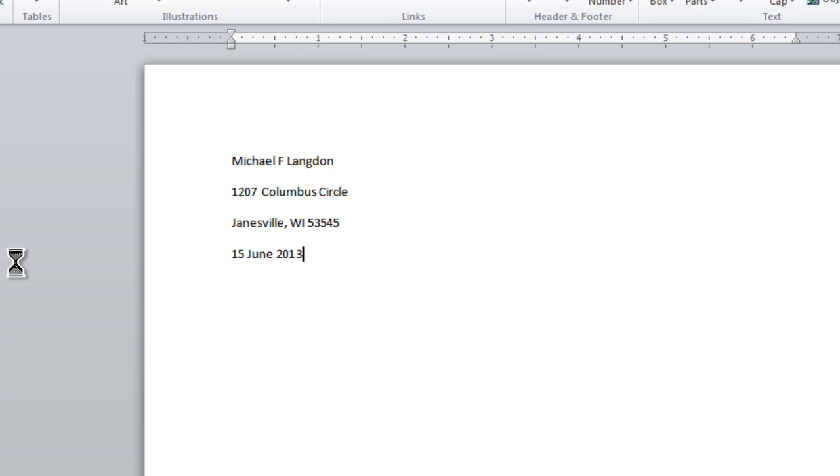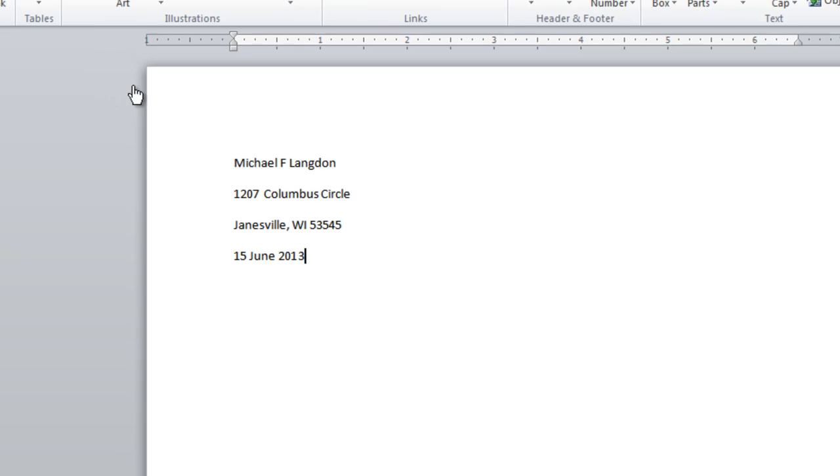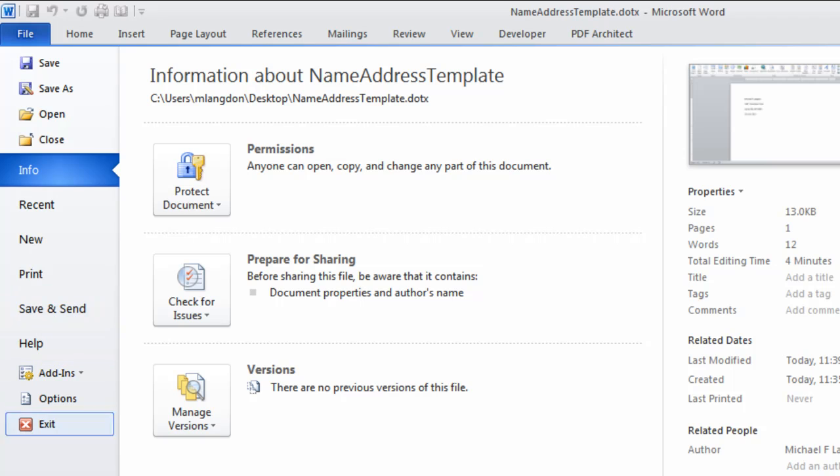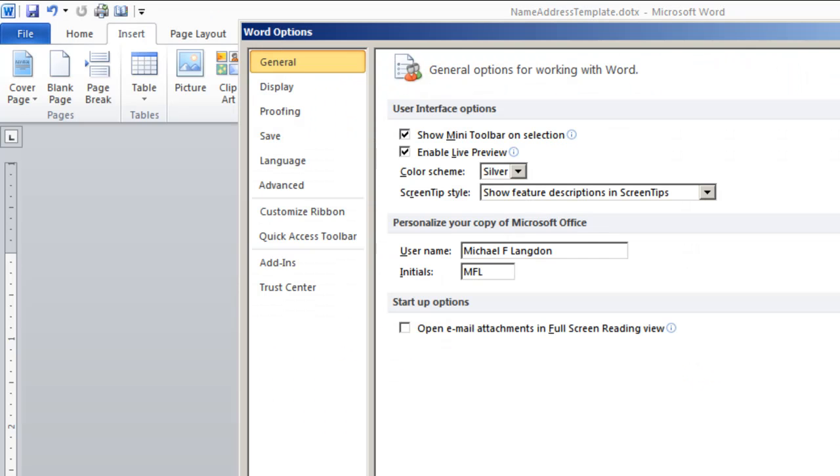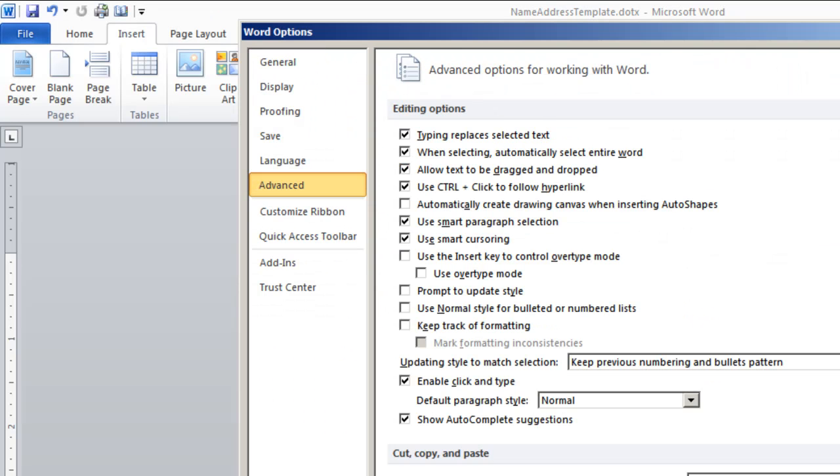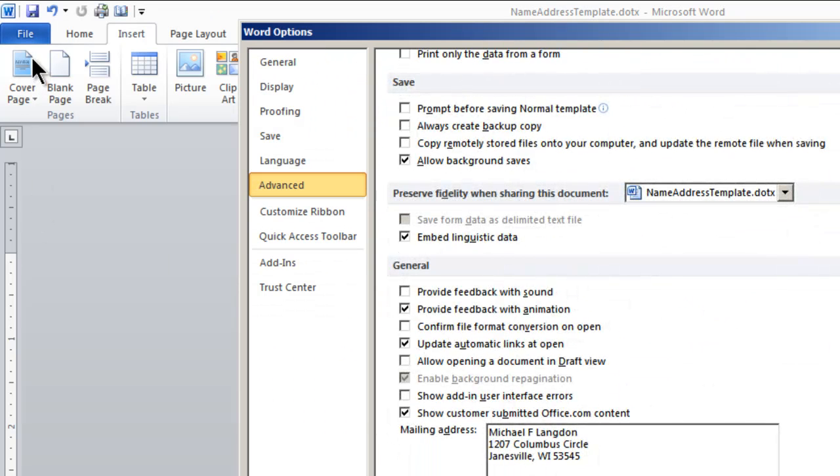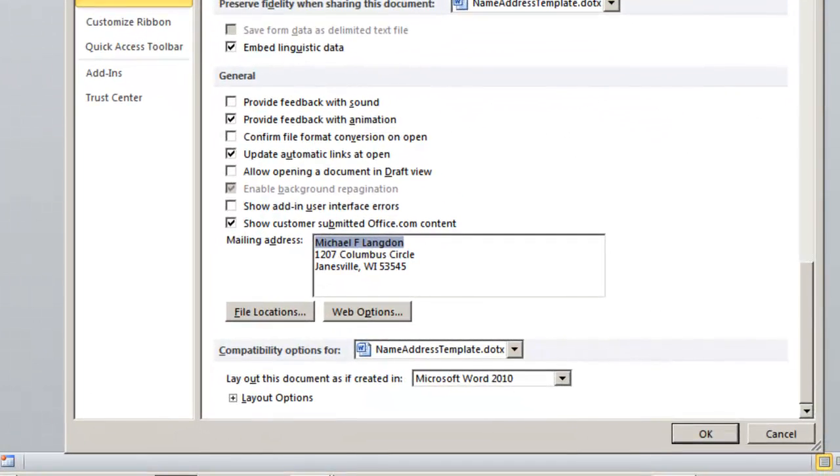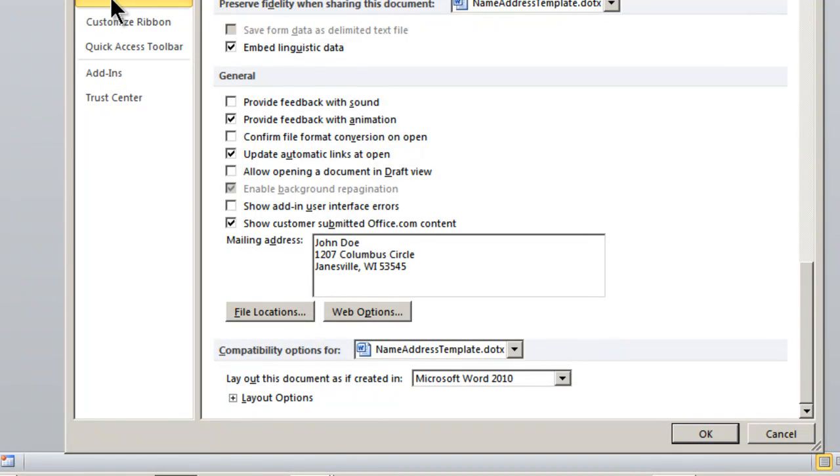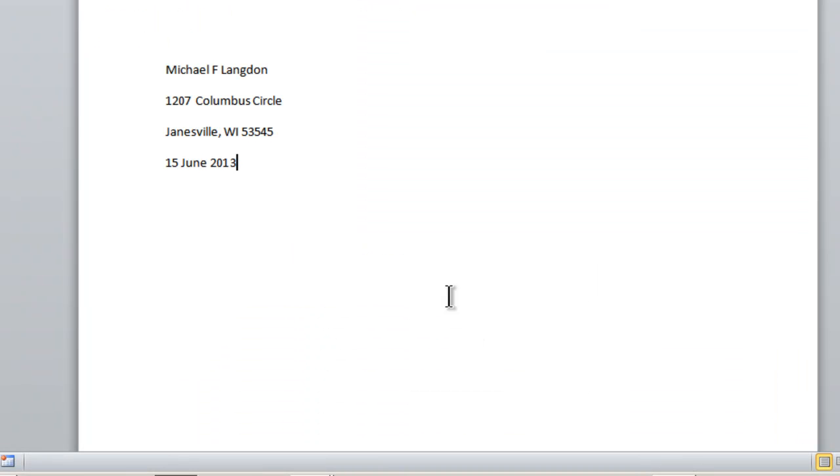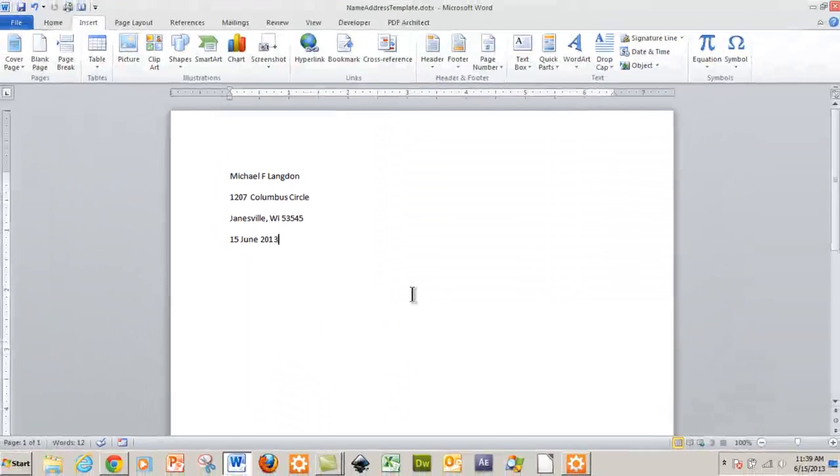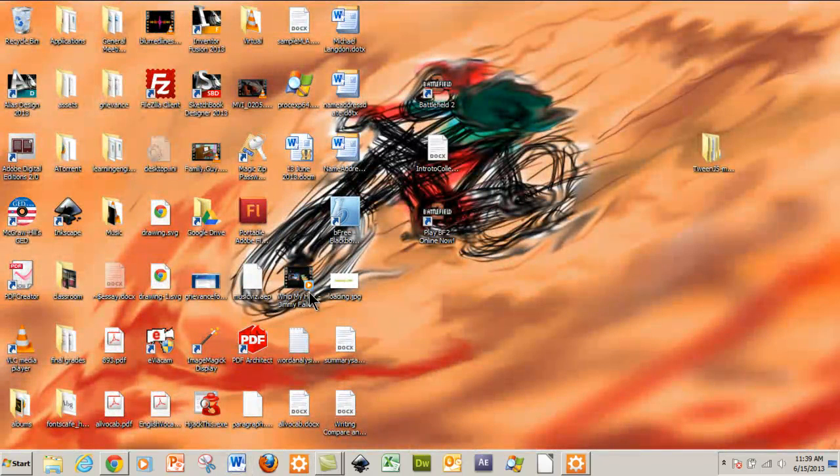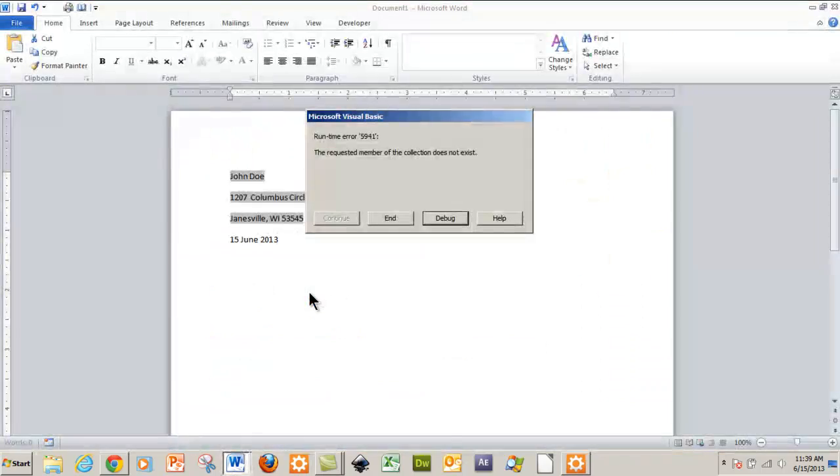So now what I'm going to do is just show you that this works. I'm just going to come here and change this. Options, Advanced, scroll down. And we'll just change it to John Doe. And I'll click OK. And I'll close this. And then what I'll do is I'll come back here. This is the template here. And I'll double click on it.